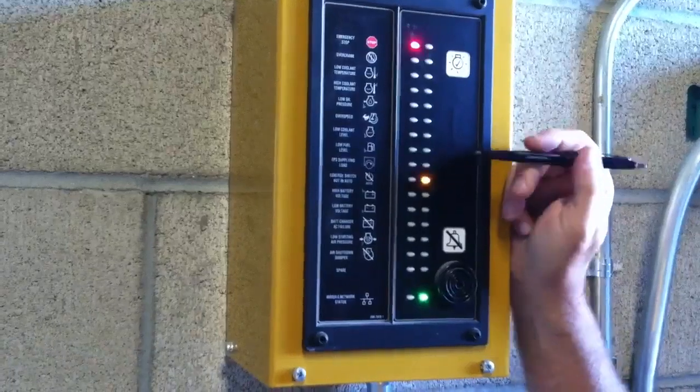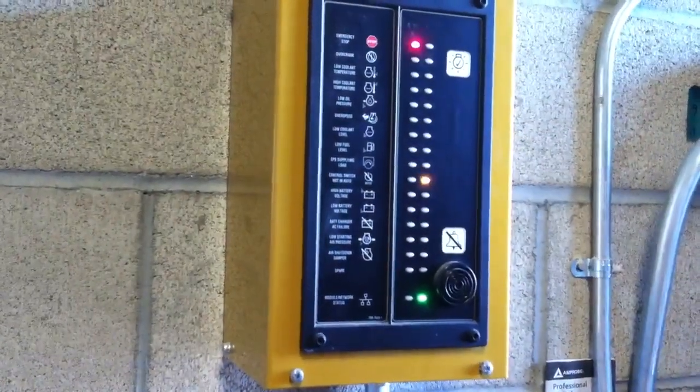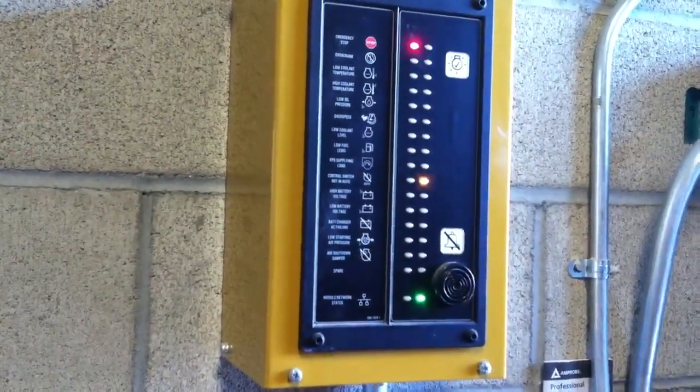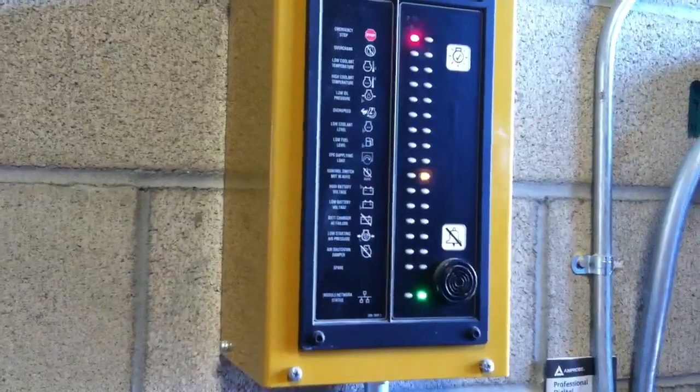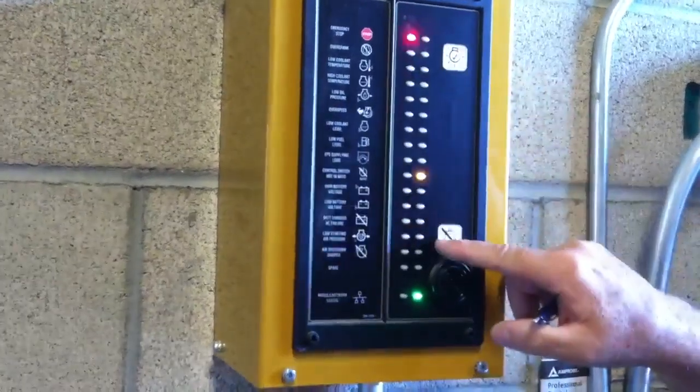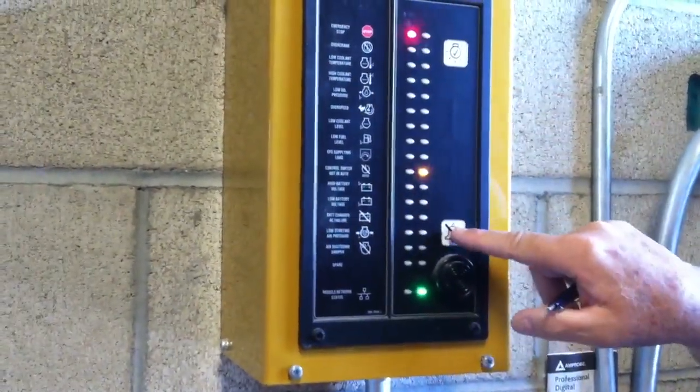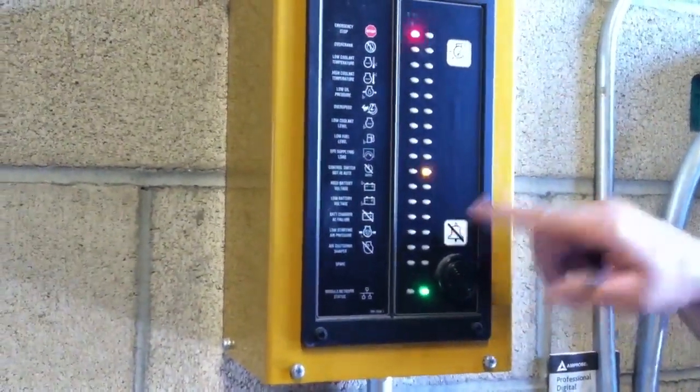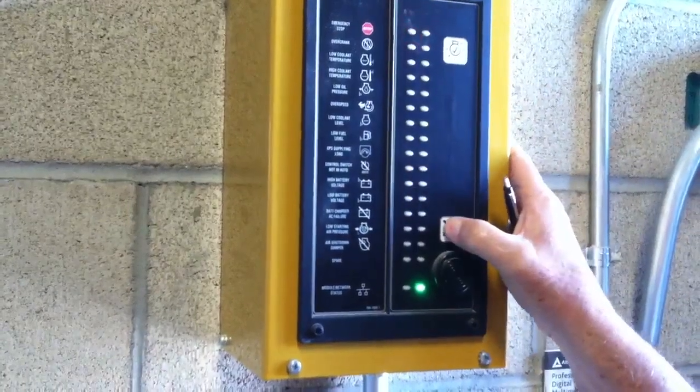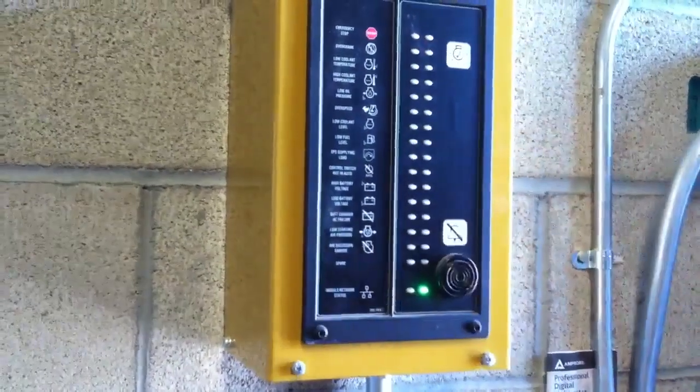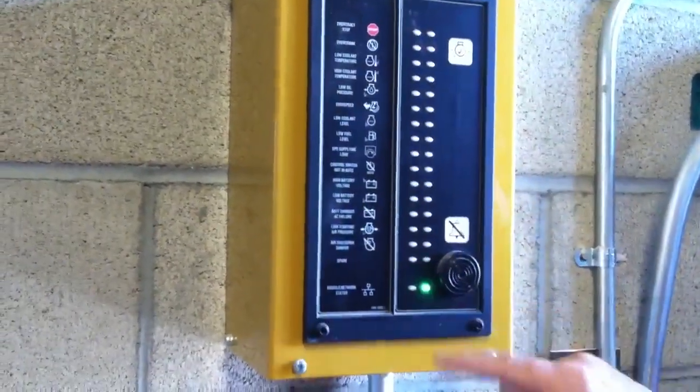And those two items are items that we did actually cause at the engine when we were doing the training. So what we do to acknowledge those is push our bell similar to the bell that's out there and that's going to clear those. So now we have a clear panel.